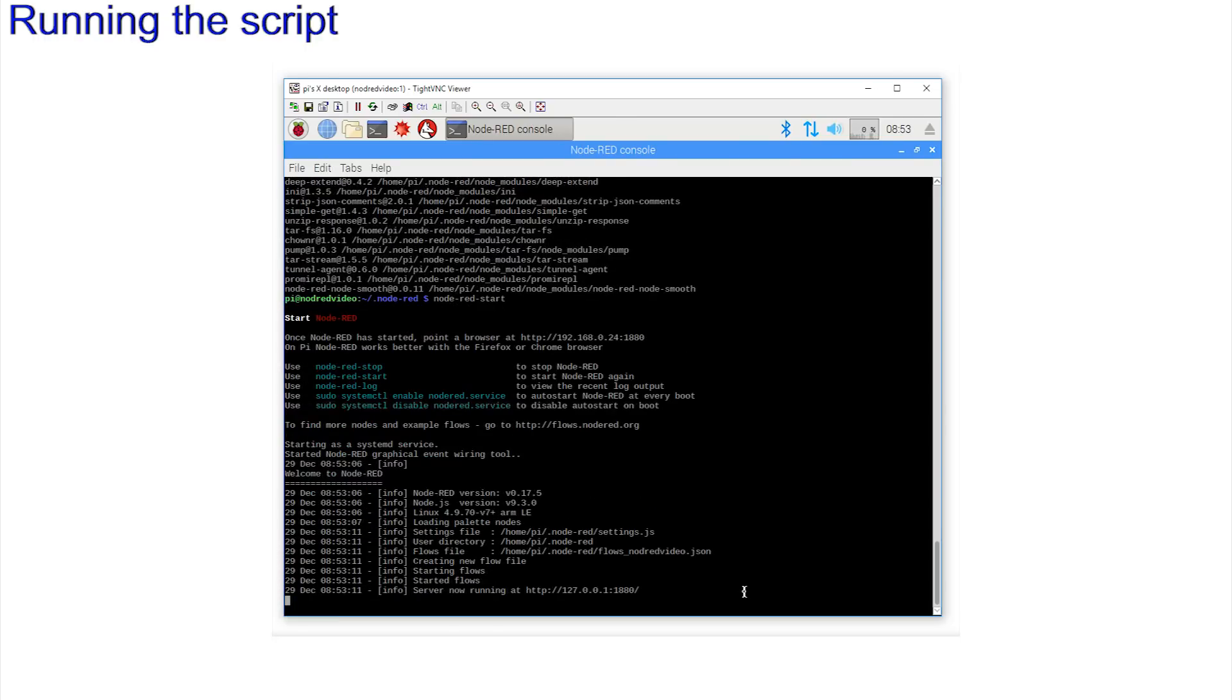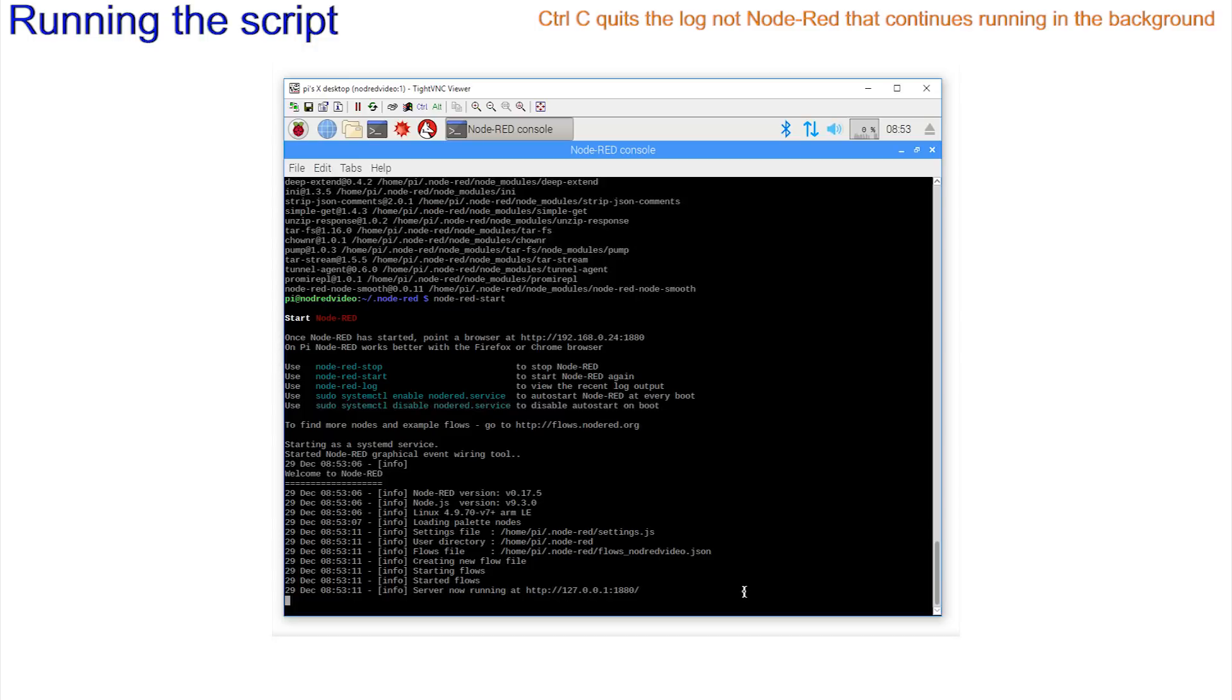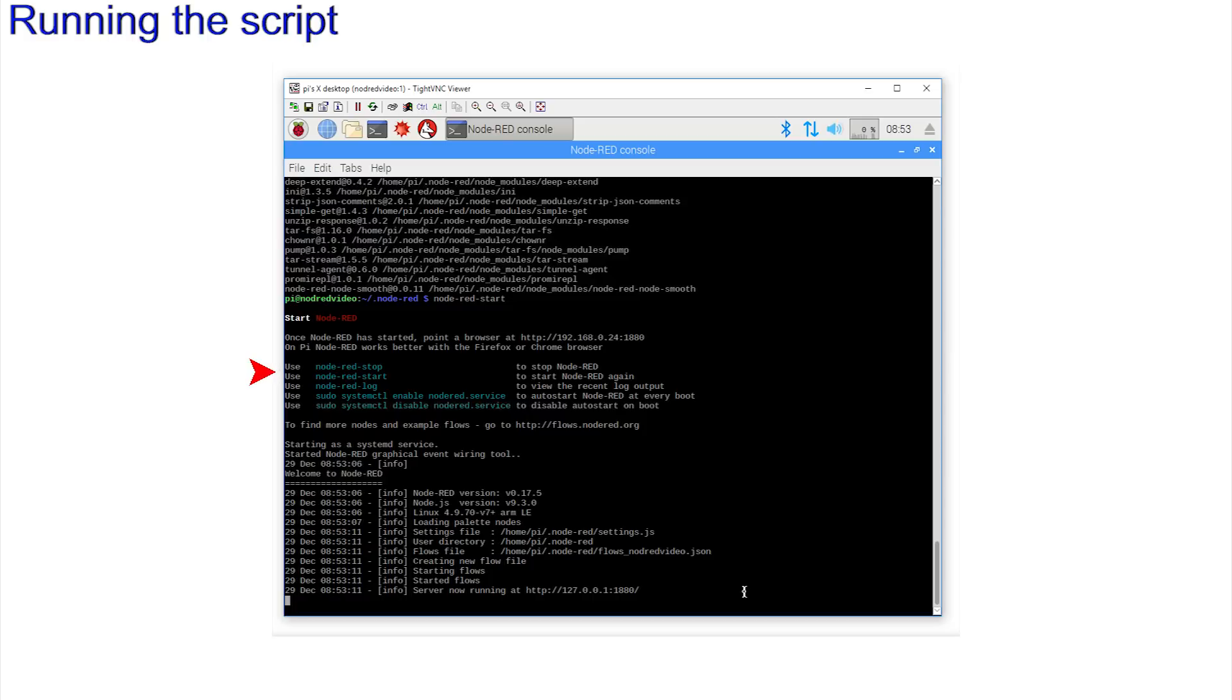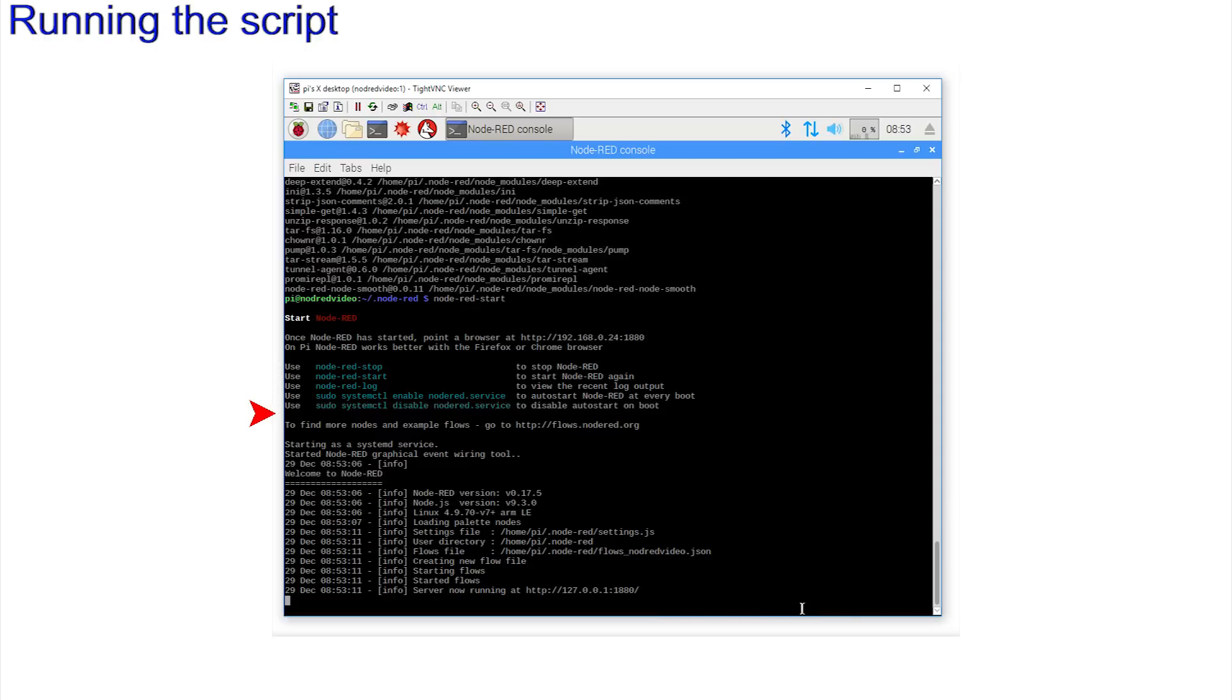The log file just writes to the screen. Now you can press ctrl-c to come out of the logging screen, but this does not stop node-red that continues in the background. Note the five important command lines shown when node-red starts. node-red-start, node-red-stop, start and stop node-red, and don't forget all of those hyphens, and the ability to auto-start node-red as a service at startup with sudo systemctl enable.